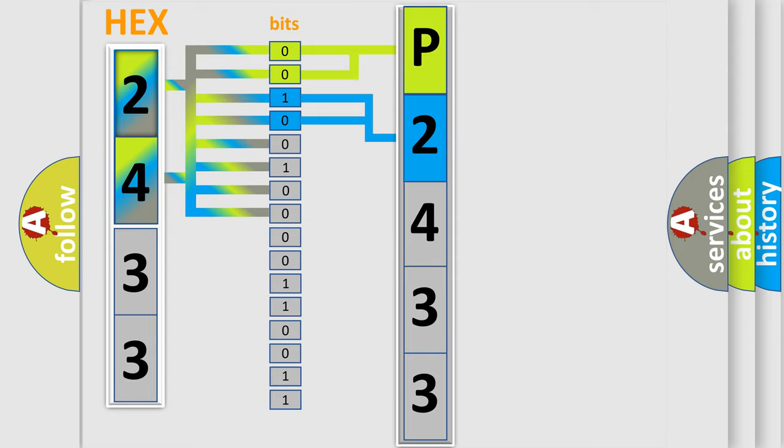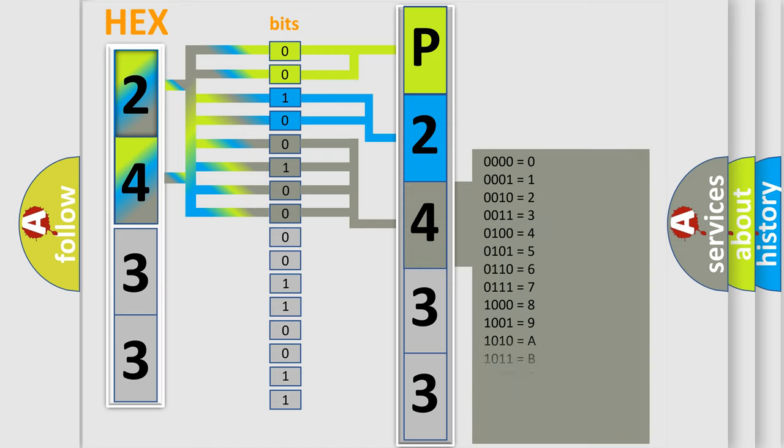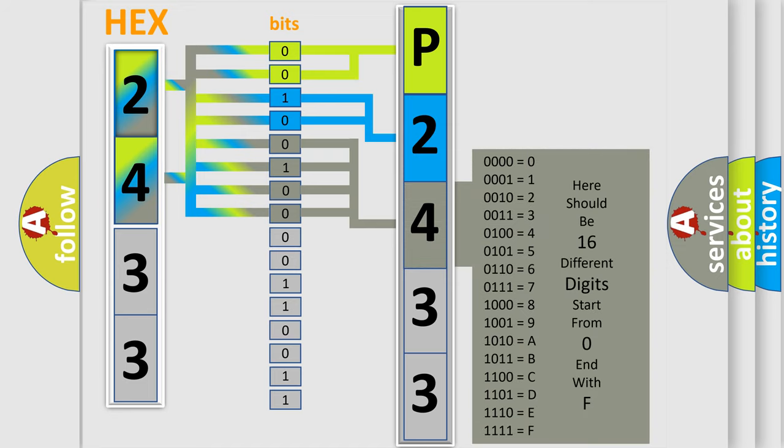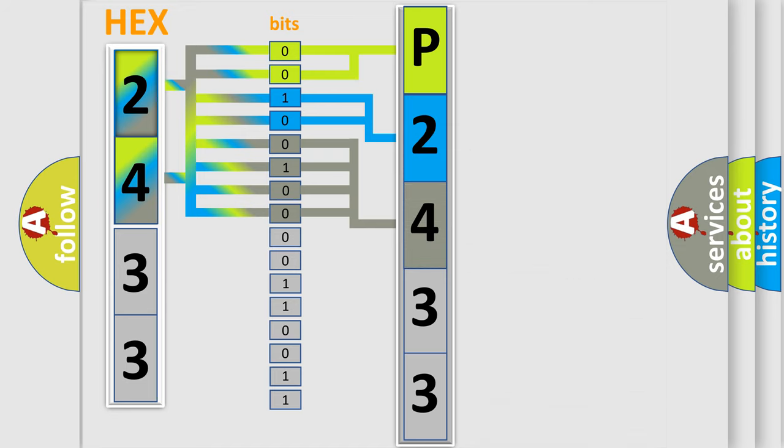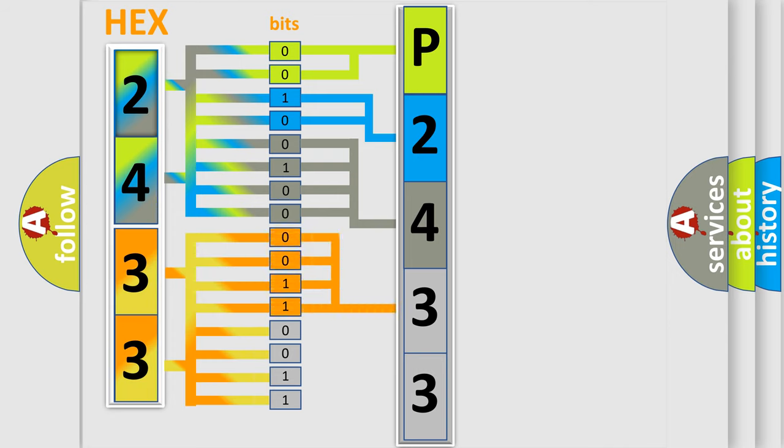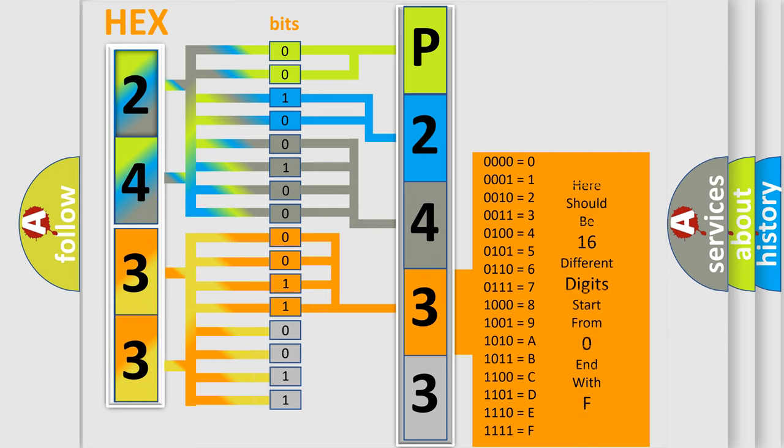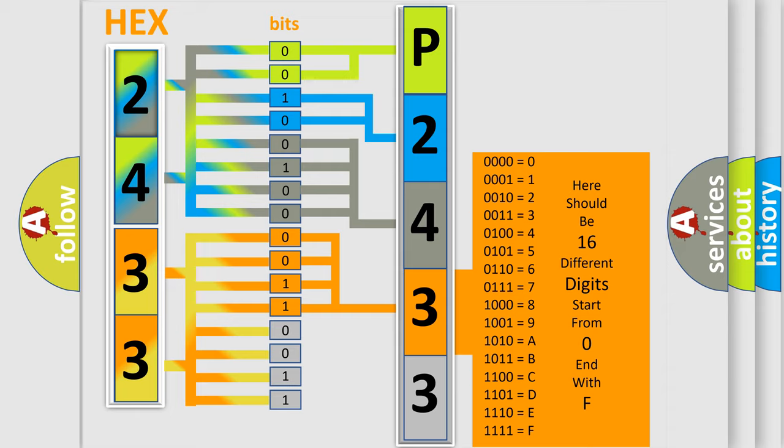The last bits of the first byte define the third character of the code. The second byte is composed of eight bits. The first four bits determine the fourth character, and the last four bits define the fifth character.